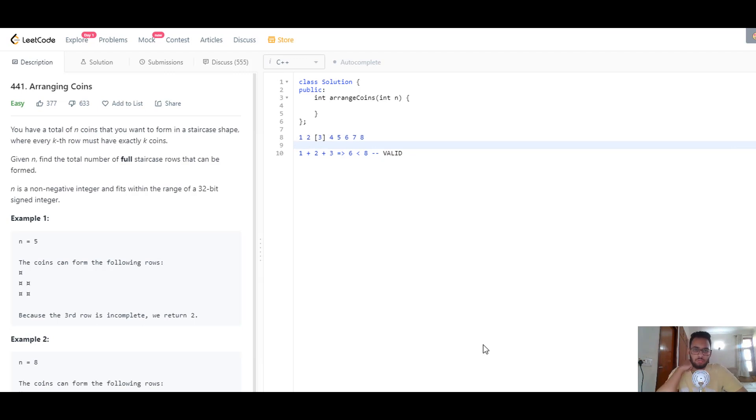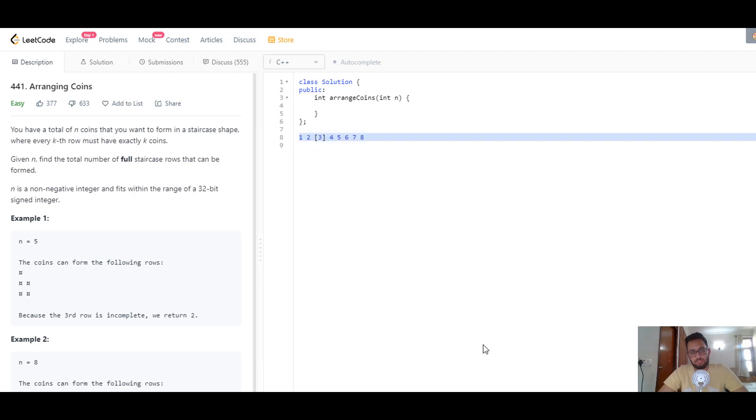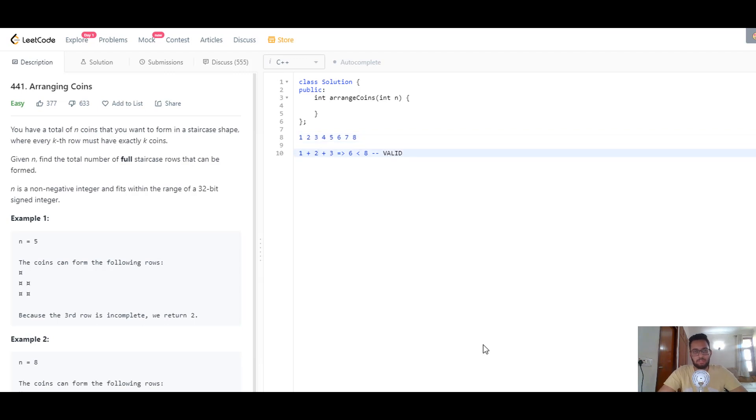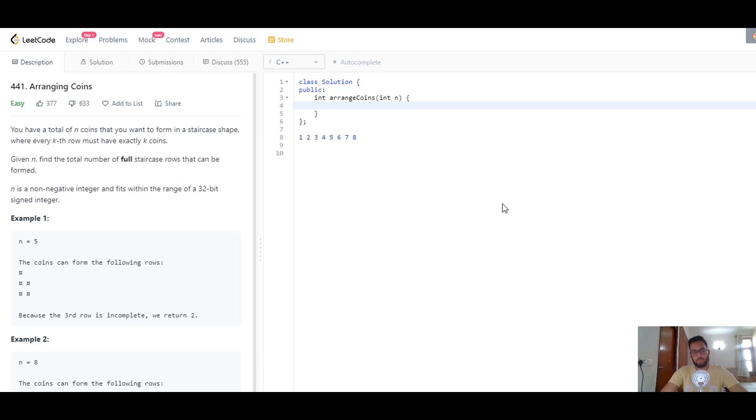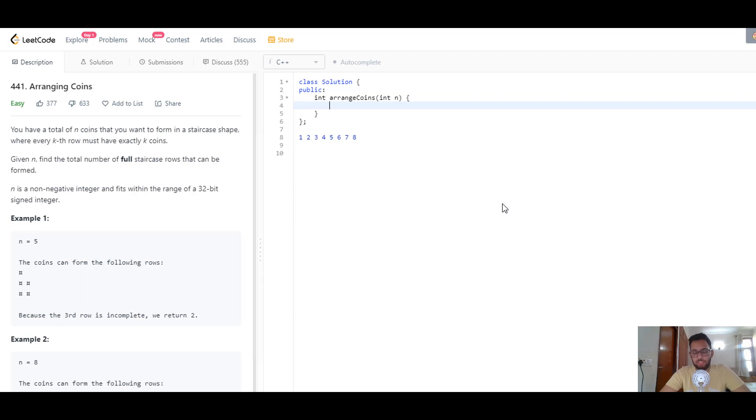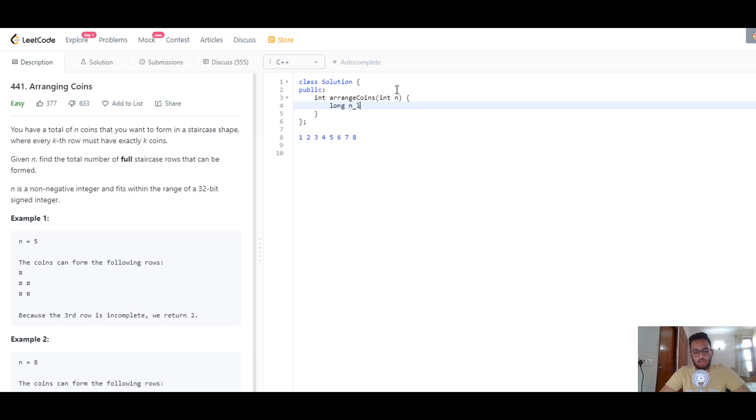Let's start implementing this. When solving this question, you'll face integer overflows during calculations, so it's always a good idea to save the given n as a long number. We'll write long n_long equals n, and typecast this into long.